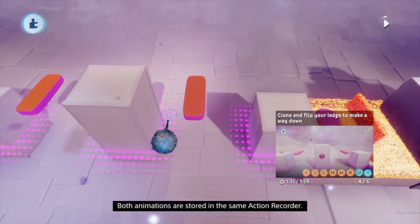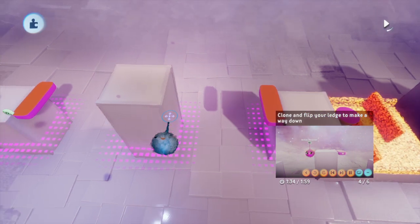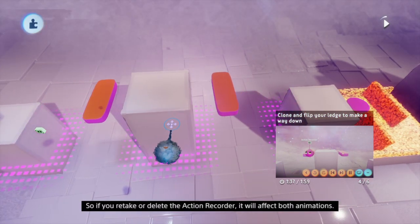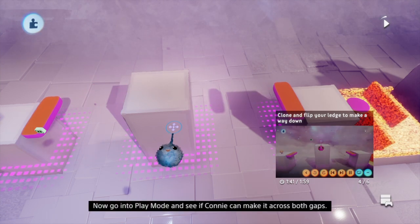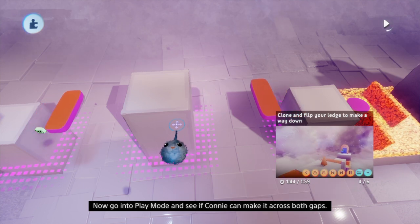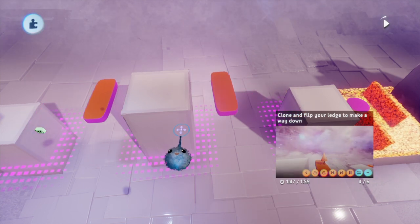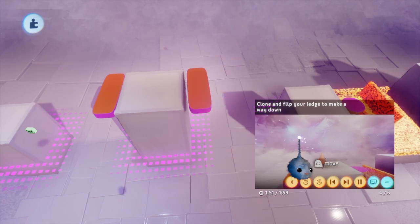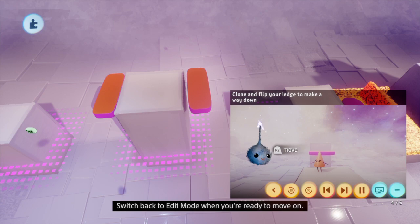Both animations are stored in the same action recorder, so if you retake or delete the action recorder it will affect both animations. Now go into play mode and see if Connie can make it across both gaps. Switch back to edit mode when you're ready to move on.